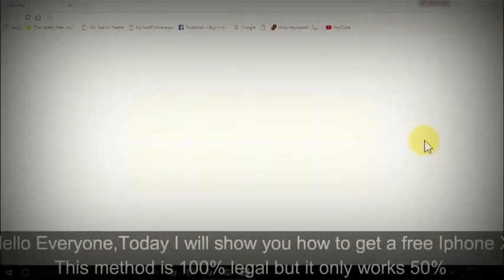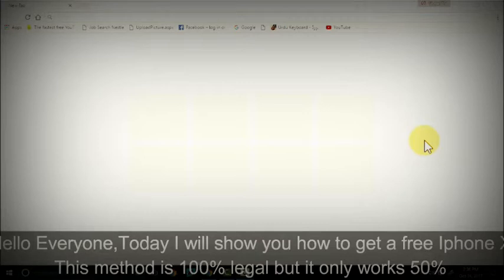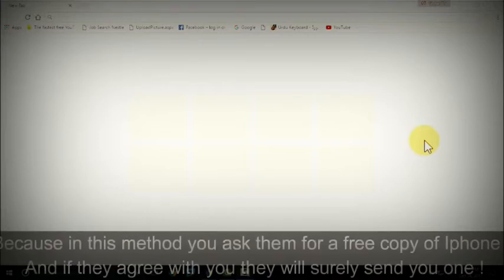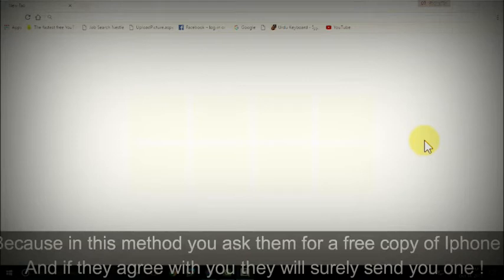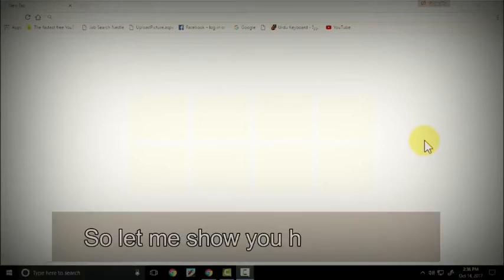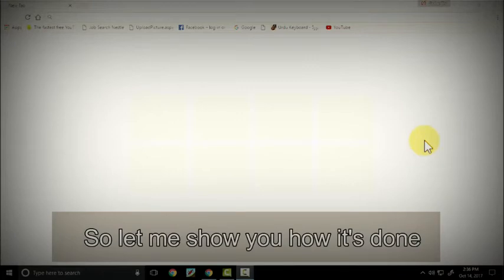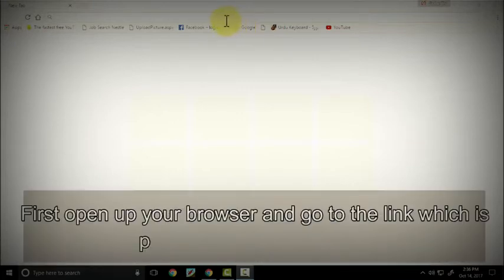Hello everyone, today I will show you how you can get a free iPhone X. This method is 100% legal, but it only works 50% of the time because in this method you ask them for a free copy of iPhone X, and if they agree with you they will surely send you one. So let me show you how it's done.